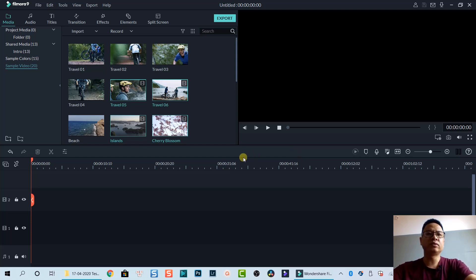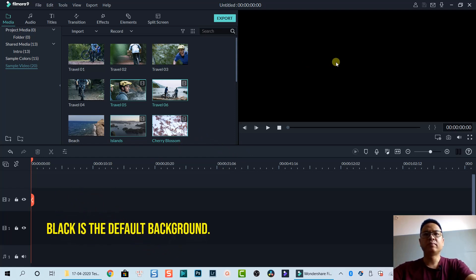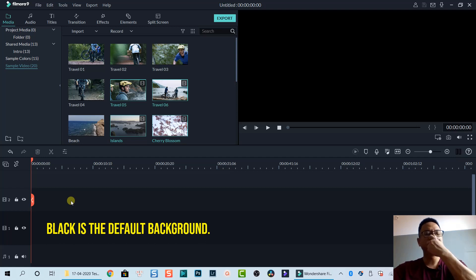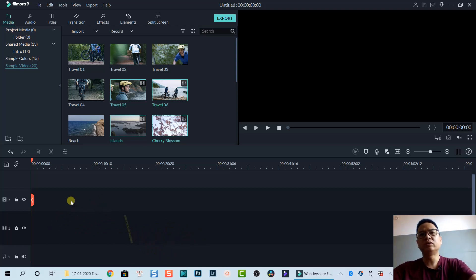The first situation is that you don't have anything on the timeline, meaning that you have a black background. You can add a title and then you can also use a fade in and fade out transition right inside Filmora to create the fade effect.